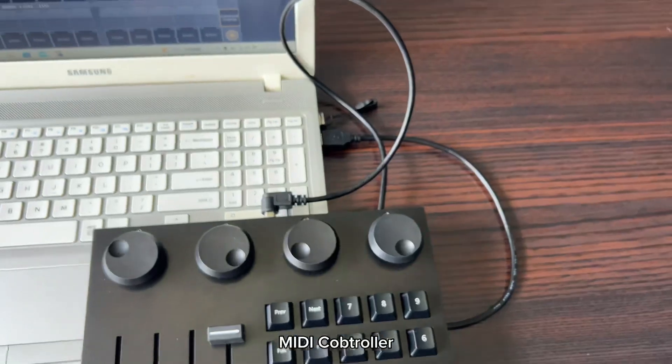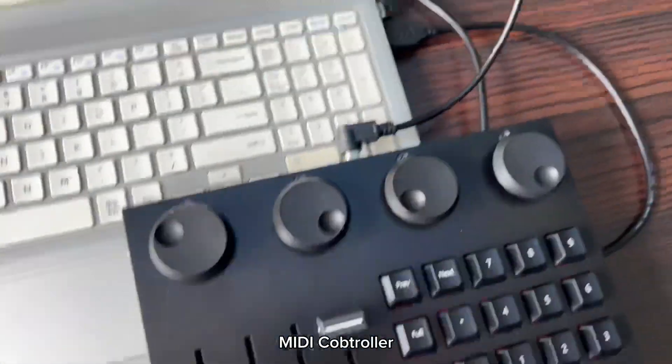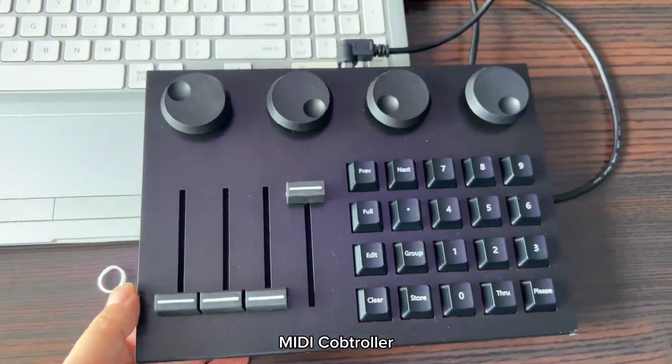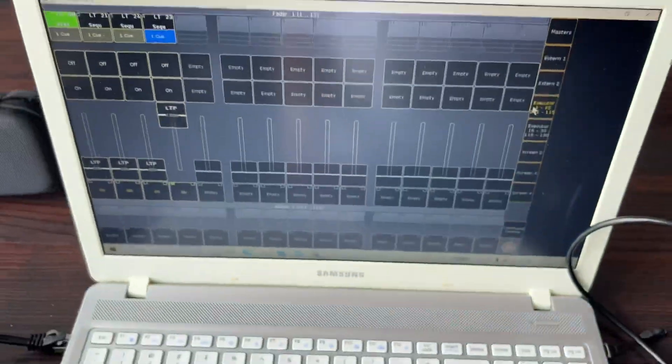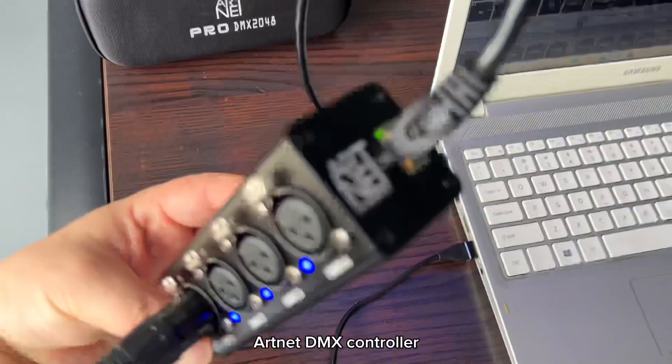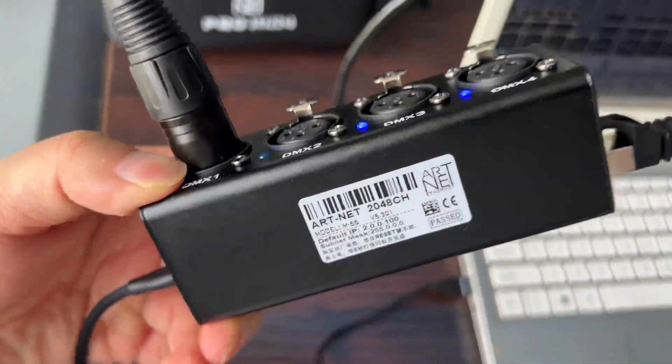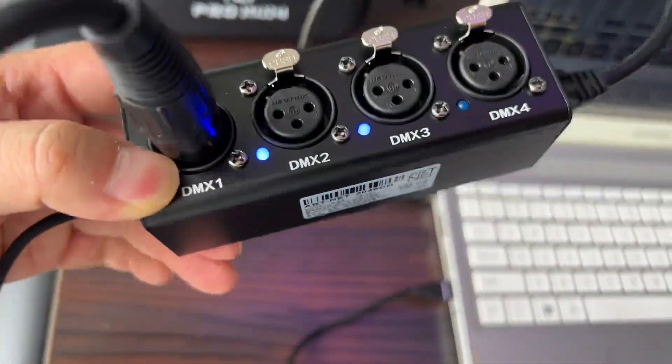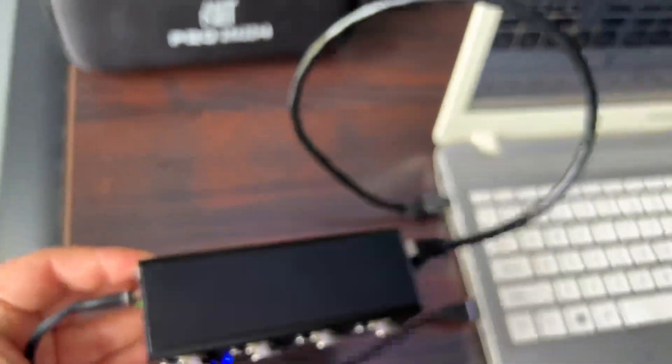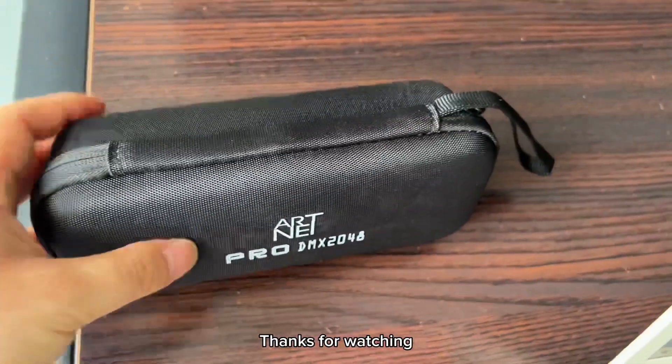MIDI controller, MA2 on PC, ArtNet DMX controller. Thanks for watching.